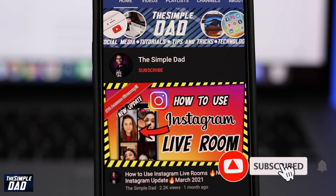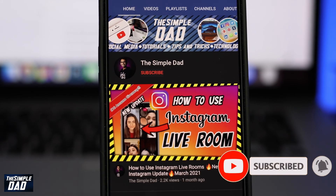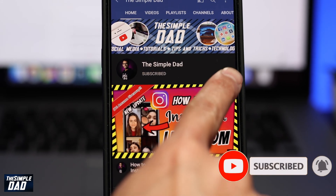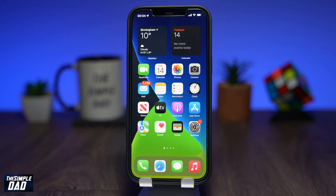Before we begin, don't forget to subscribe to this channel if you enjoy these kind of videos and turn on bell notifications. As you know, when you send photos through WhatsApp, WhatsApp will automatically compress those photos to fit their capped limit. To avoid that, follow these next steps in the video.